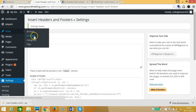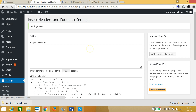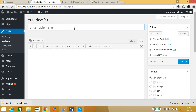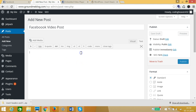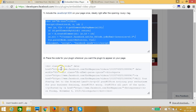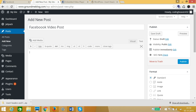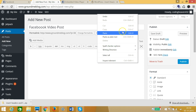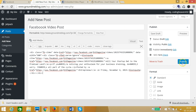Now suppose I want to embed the video in one of my posts. Click on 'Add New' to create a new post — for example, a Facebook video post. The same method works for pages as well. Go back to the plugin code generator, copy the second part of the code, then in the post editor go to the Text tab and paste the code there. Click Publish.